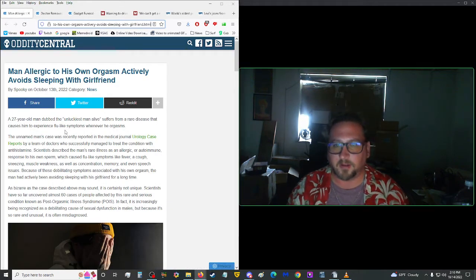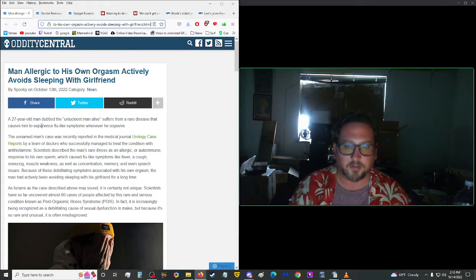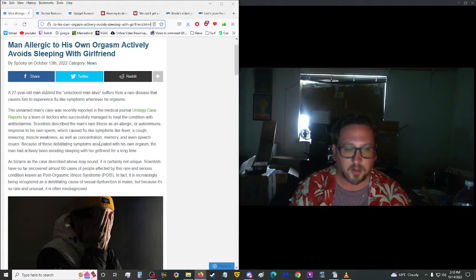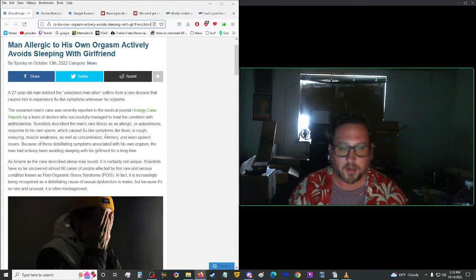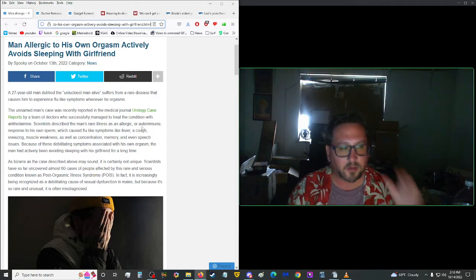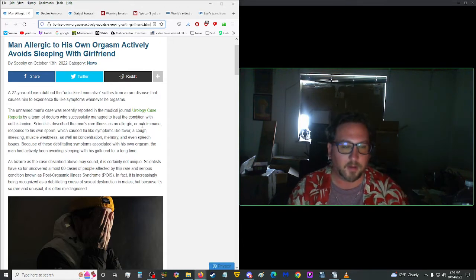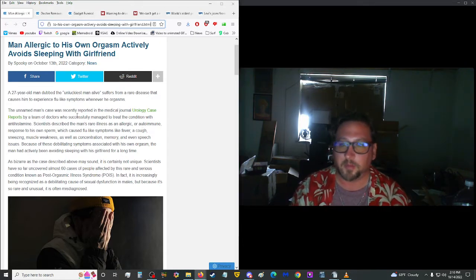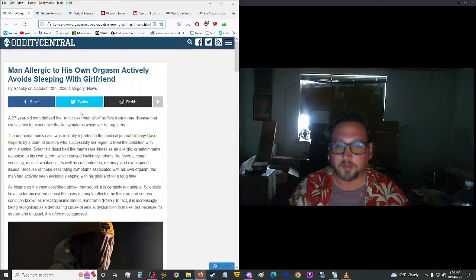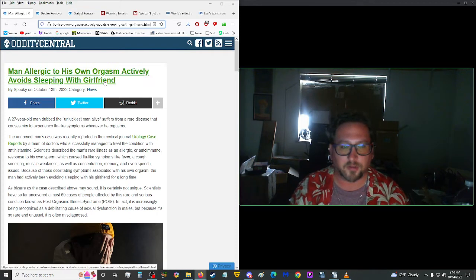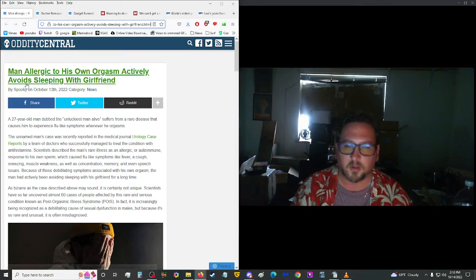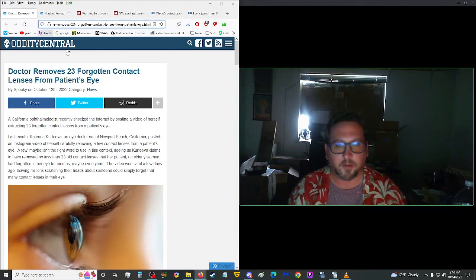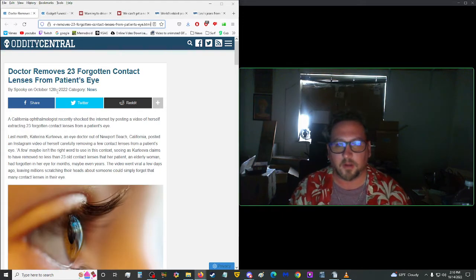Man allergic to his own orgasm actively avoids sleeping with girlfriend. Well, I'm not going to read about this, because it might go against the terms of service. But yeah, link to this will be in the description below. And that's just awful. Anyway, let's see here.